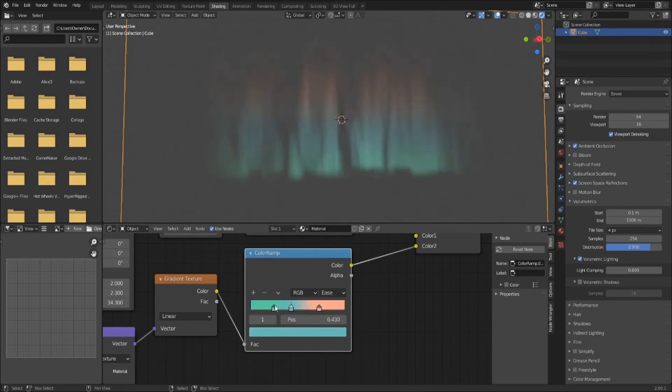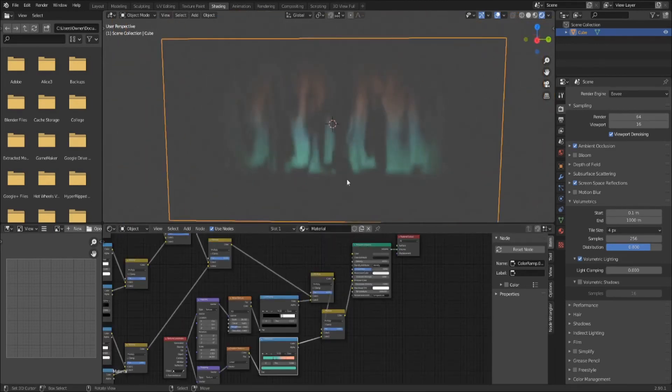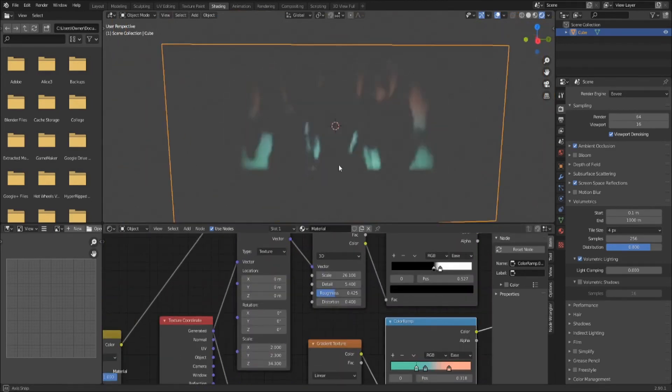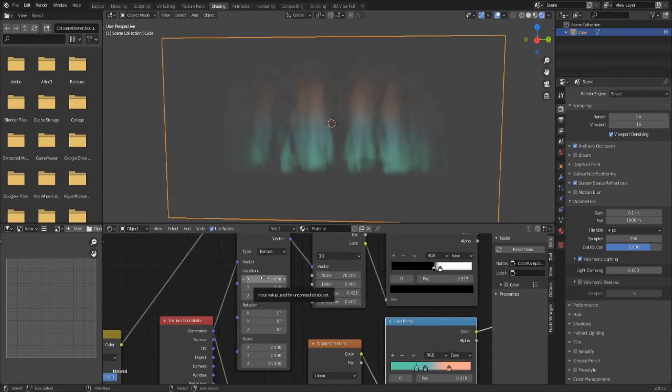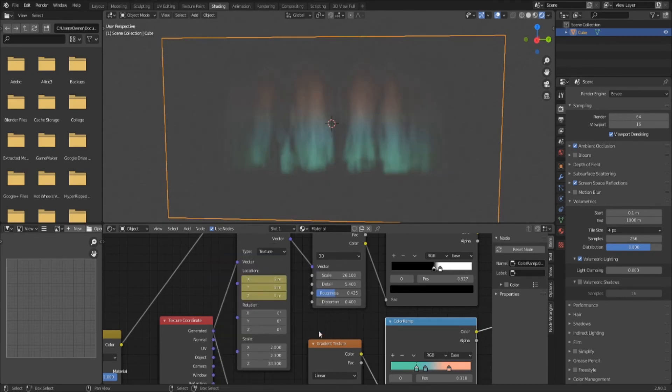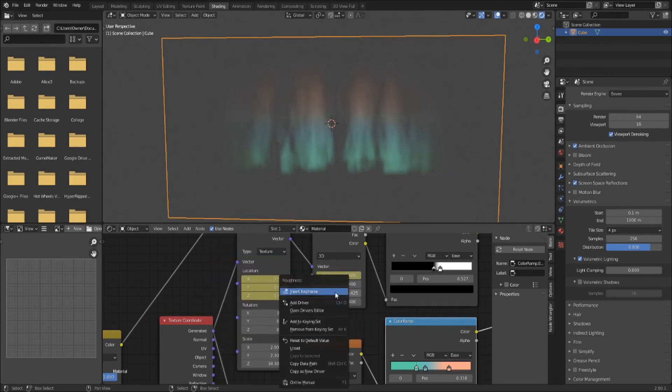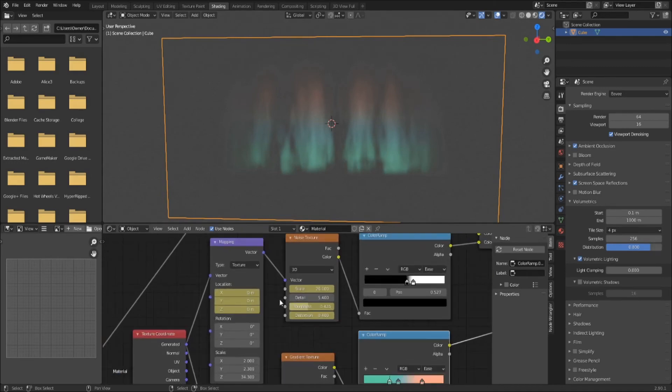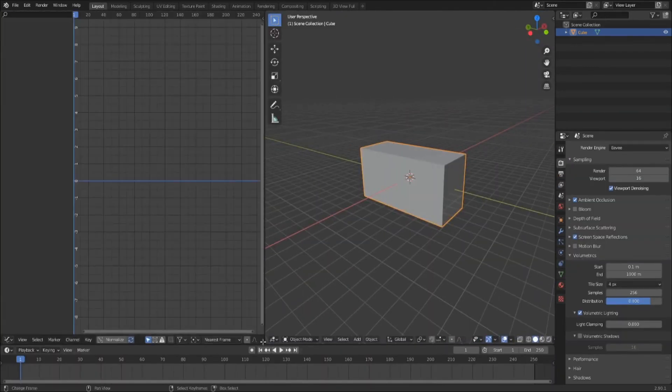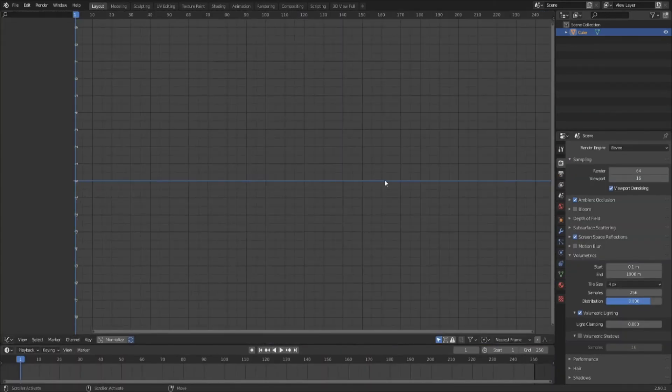Let's make it wave! Add keyframes to your XYZ location mappings. You can also add them to the noise scale, distortion, and detail if you want. Now I'm going to open the graph editor because I'm lazy and I don't want to add more keyframes. So let's just have Blender do it for me.